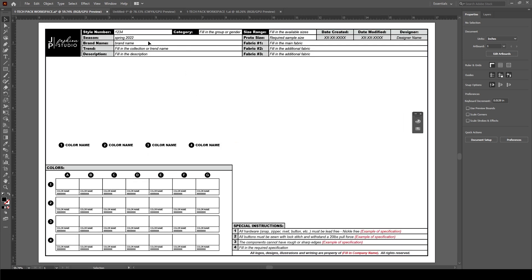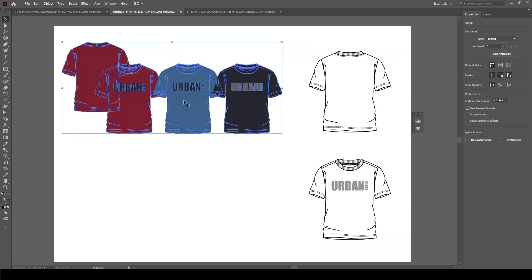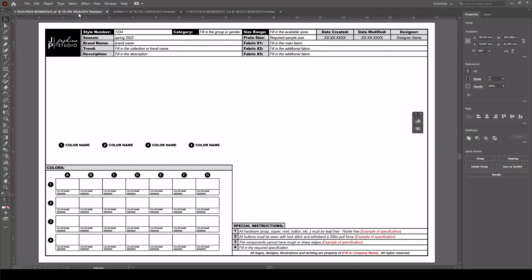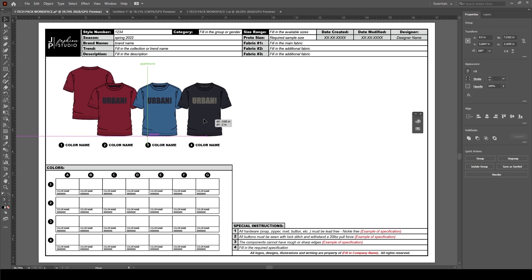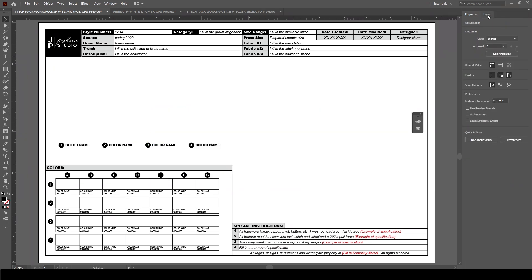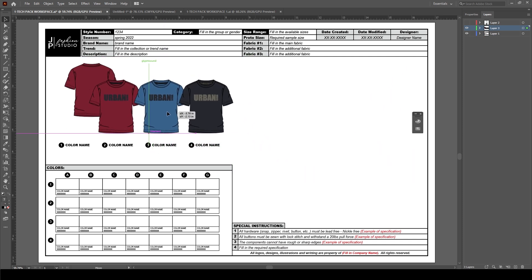The next thing you'll want to do is add your sketches that you've created by editing the patterns. Here's some artwork I have created. I can select all of these by clicking and dragging over them, then go Edit and Copy, then go to my sheet and paste those in. I'll do that in another layer so I can position these how I want.